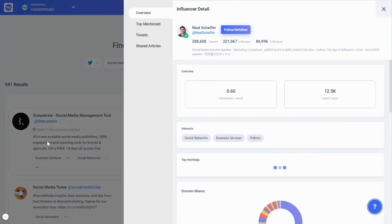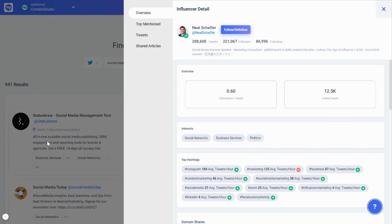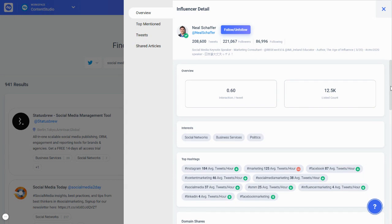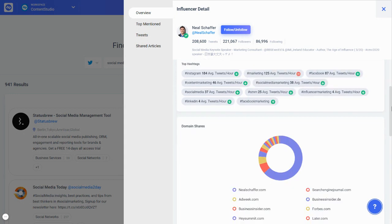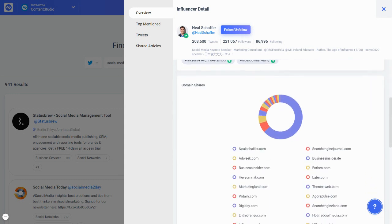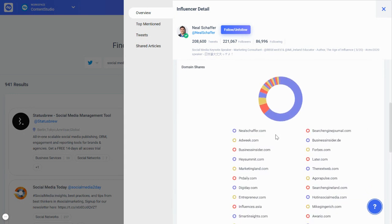If you'd like to see more details about any influencer, you can click on their name and this will open a new modal where you can see what kind of stats we have regarding that influencer — including the top hashtags they've used on their Twitter account and what type of content they share.